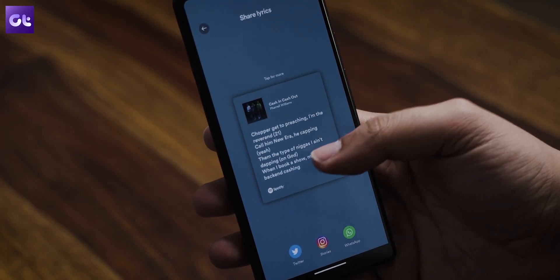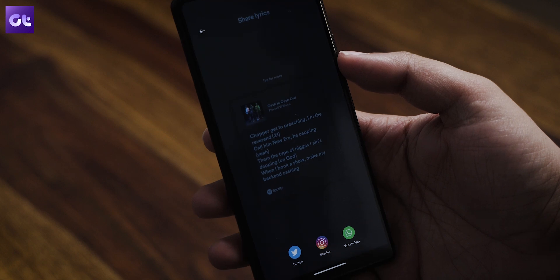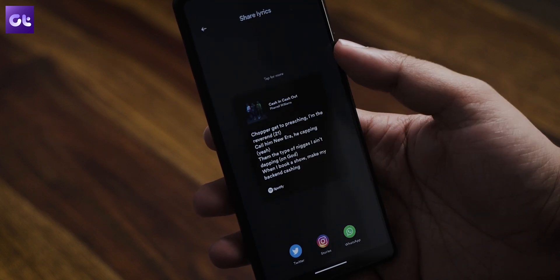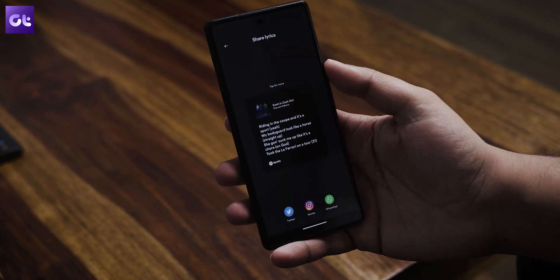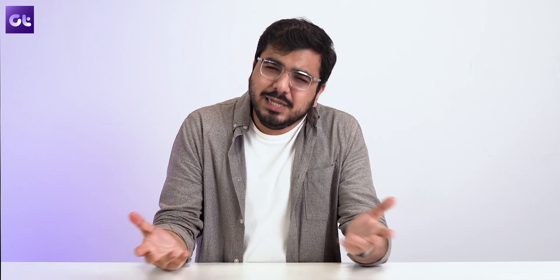A small card will be generated automatically. Tap on it to change the default color. Now select one of the apps at the bottom to share it.